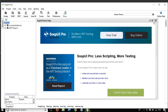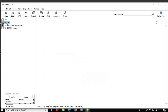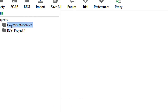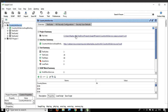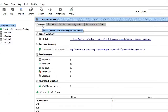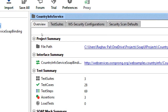SoapUI is up and I will just close this startup page. Here is the project that we have been working on. I will expand this project and double-click on it, and you can see we get a window for the project. The very first step is the overview, which gives us the project summary, the location where this project file is saved, and all the test summaries — test suites, the count of test suites, test cases, test steps, assertions, load tests, etc.